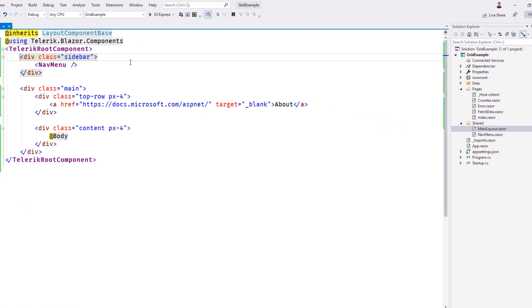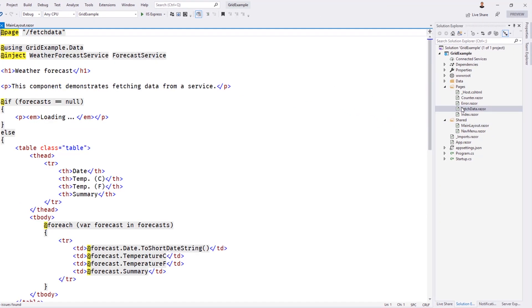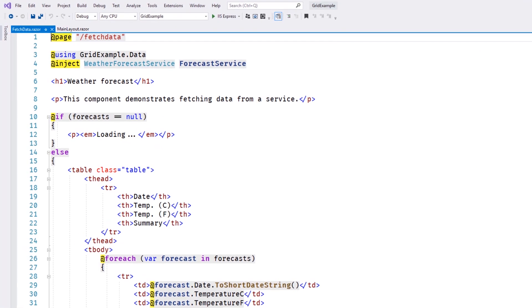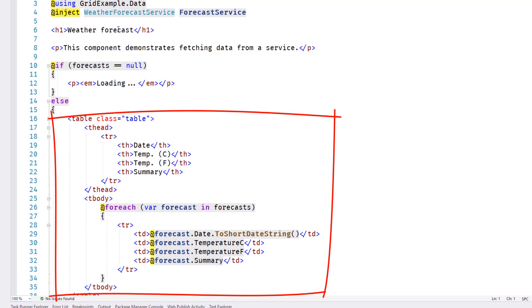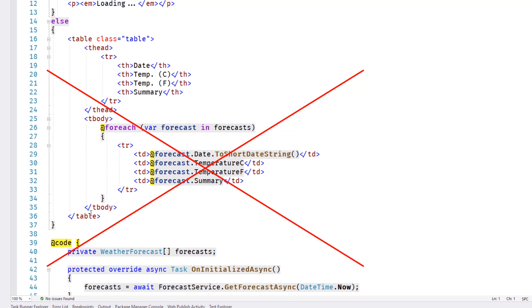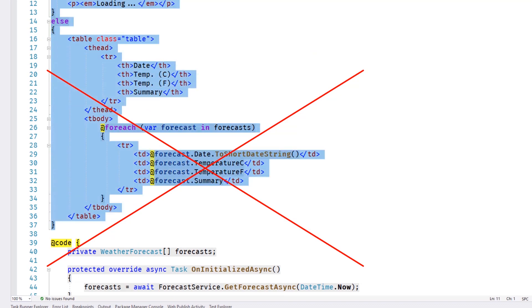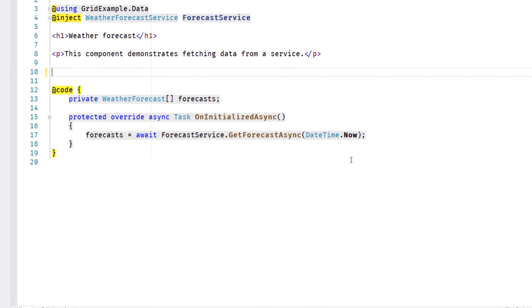Now we can add a Telerik grid to our application inside of our FetchData component. The initial version of the FetchData component uses a simple HTML table, which doesn't have advanced features like filtering, sorting, or paging. We can remove all of this code, including the null checks, and replace that with a single grid component.